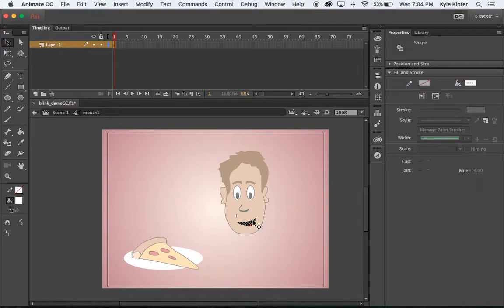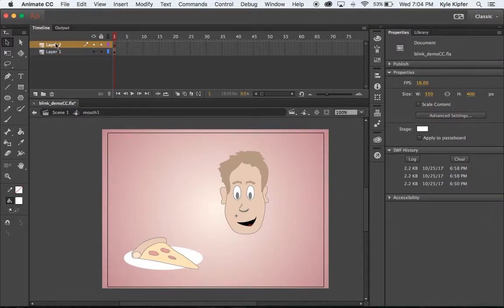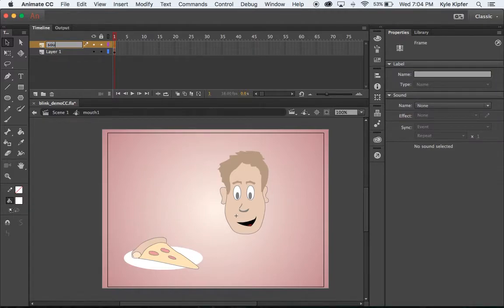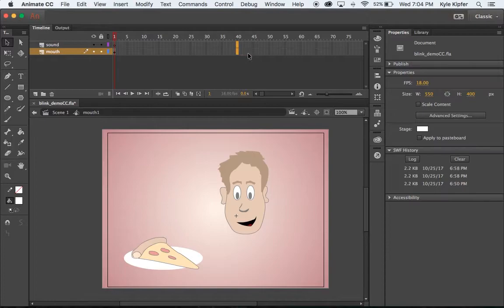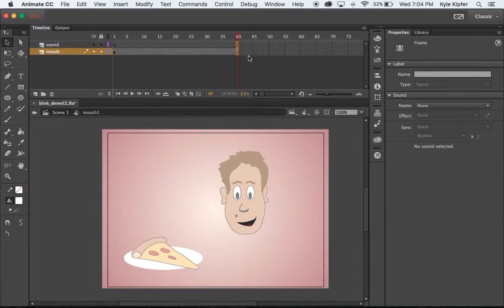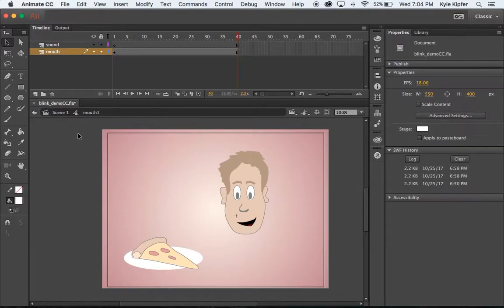So double-clicking on that mouth, what we'll do is add a new layer. The top one we will call Sound, and layer one we will call Mouth, because that really is the one that has our mouth on it. In order to see the sound, we'll probably need some frames open. I'm going to go to frame 40, click, hold, drag, and then hit F5 on my keyboard. Now I have my space ready for my sound to go.